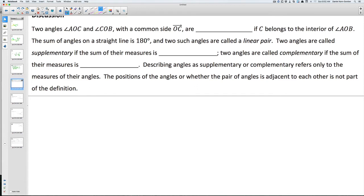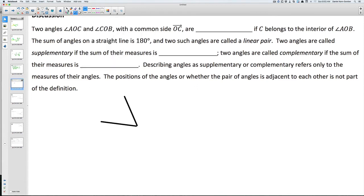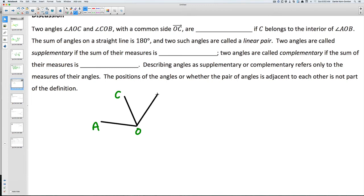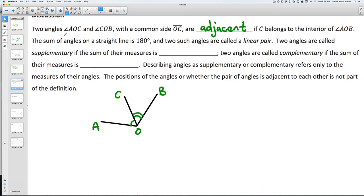In this next problem they give you some angles. Line AOC and line COB are two lines. The two angles are AOC and COB, and their common side is line CO. When two angles are right next to each other, that is known as adjacent. The sum of angles on a straight line is 180, and two such angles are called a linear pair.